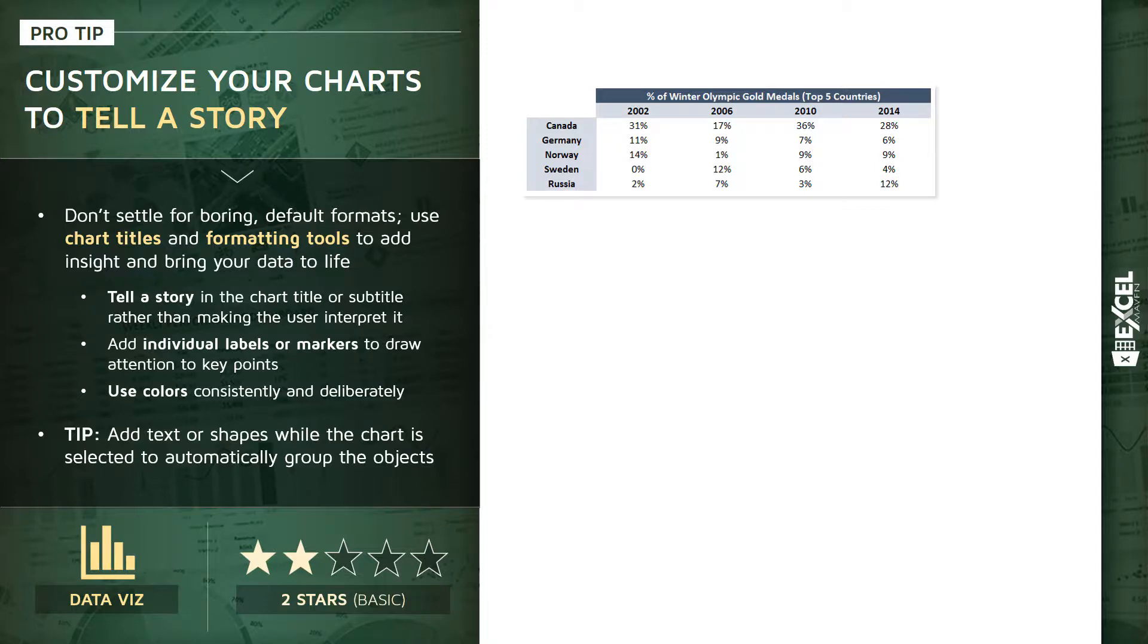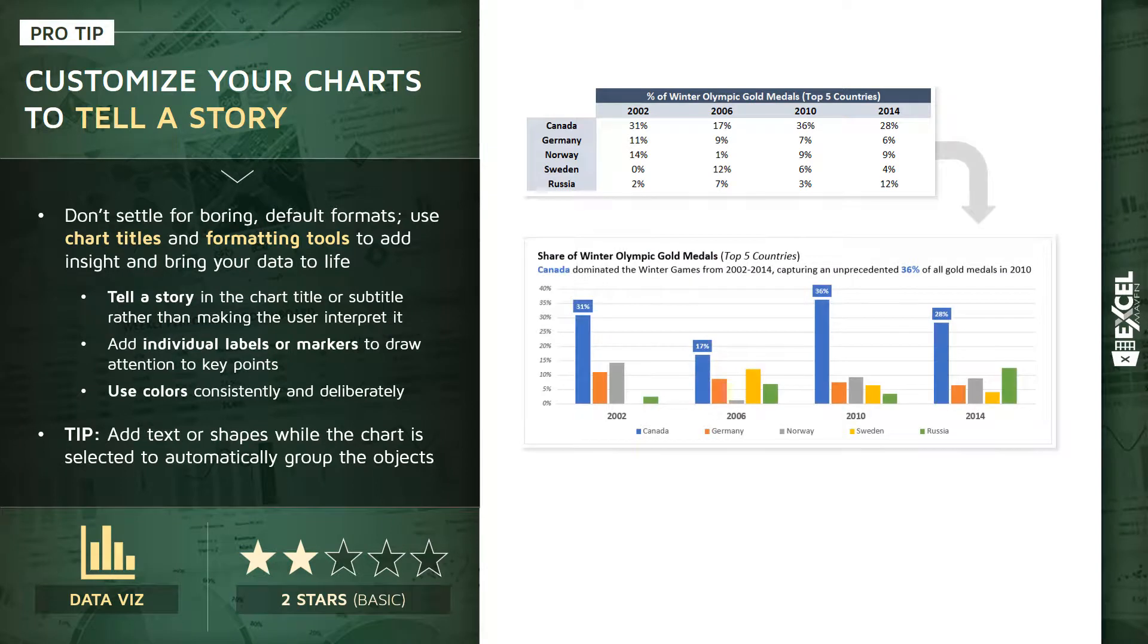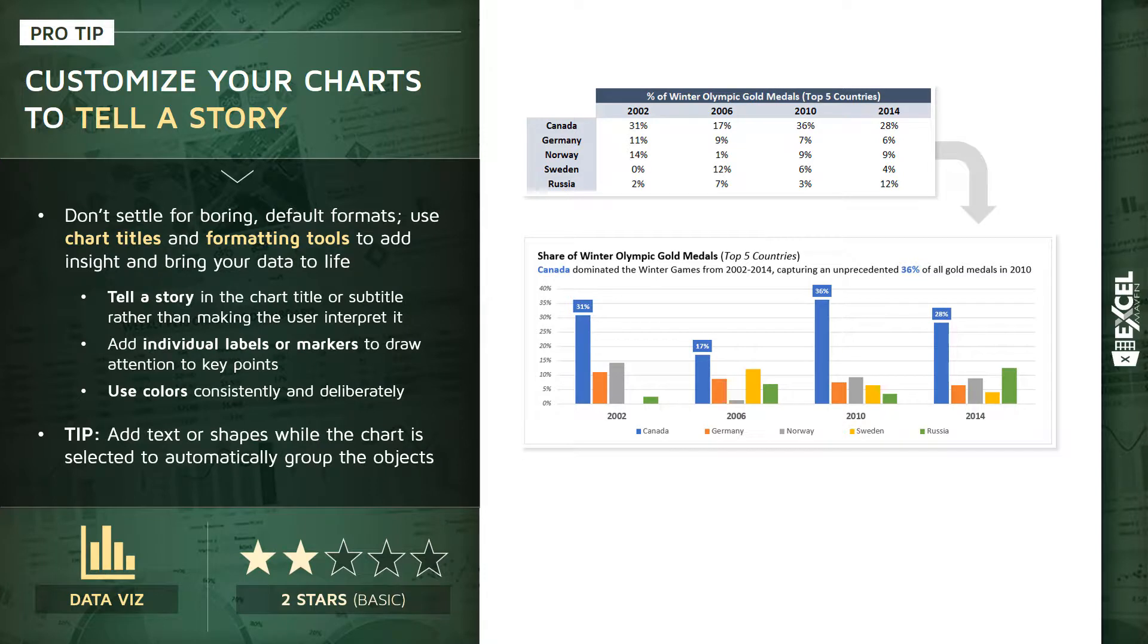And the idea is to visualize it using something like this. It's a pretty simple chart. It's a clustered column chart. But all we've done is use these different formatting tools in a clever way, like data labels, like titles and subtitles, like strategic use of color to not just present the data, but to craft the narrative that we want to tell our end user.